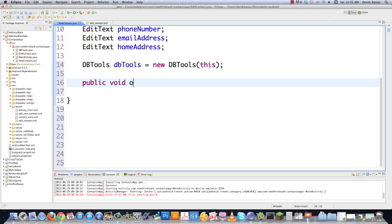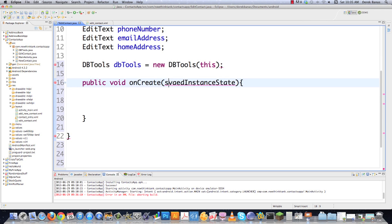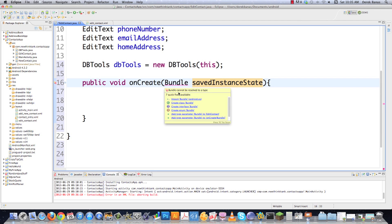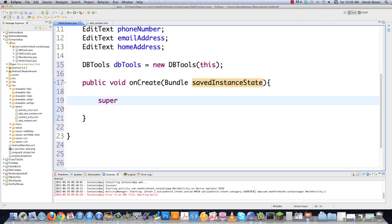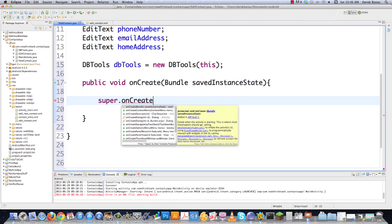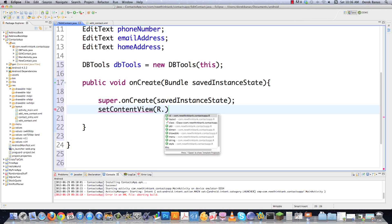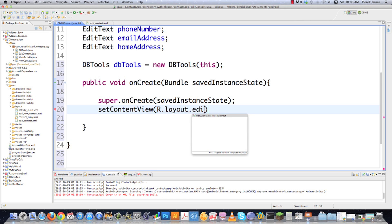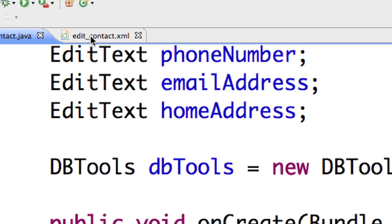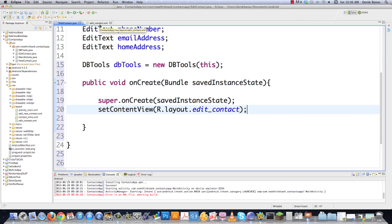We have to define onCreate, which sets up everything whenever the activity is displayed. It takes a public void onCreate with a savedInstanceState Bundle — that holds all those different key-value pairs we want to save when data may be lost. We call super to get any saved data, then set our content view equal to R.layout.edit_contact, which is a reference to the edit_contact.xml file.